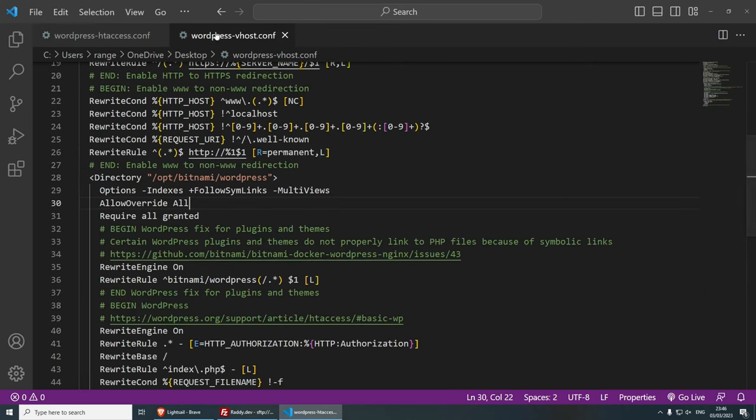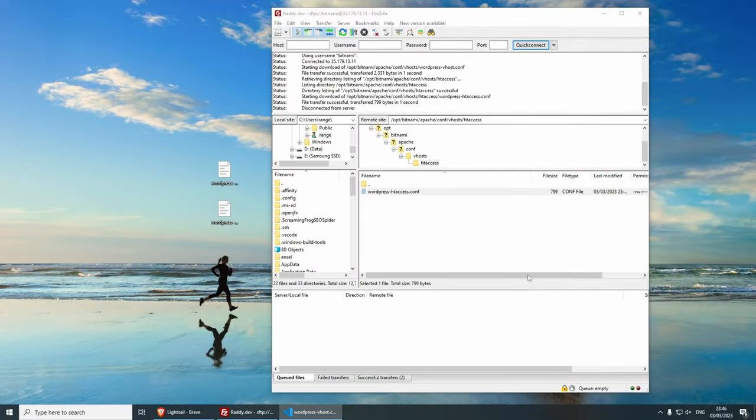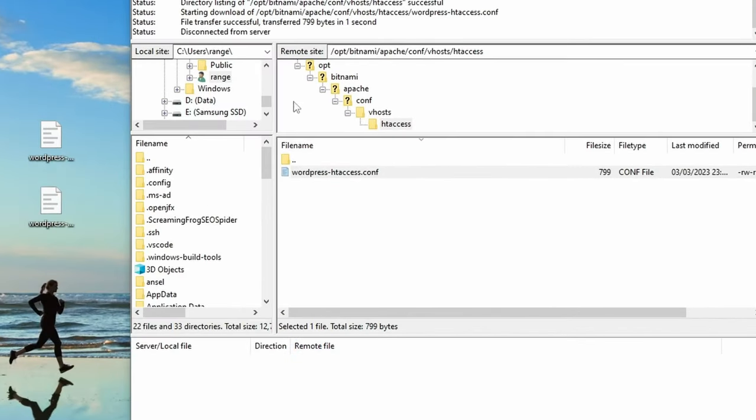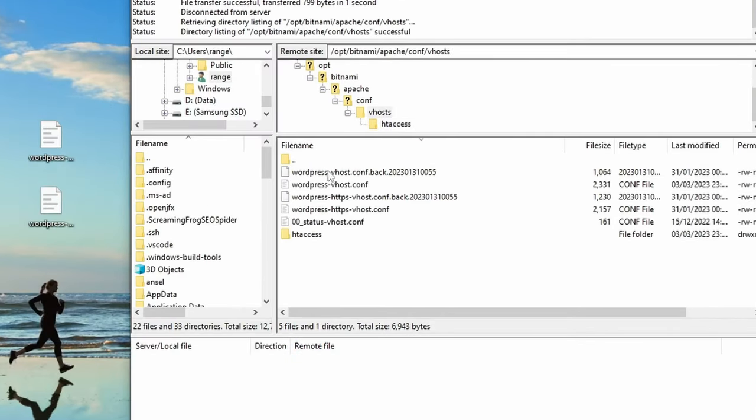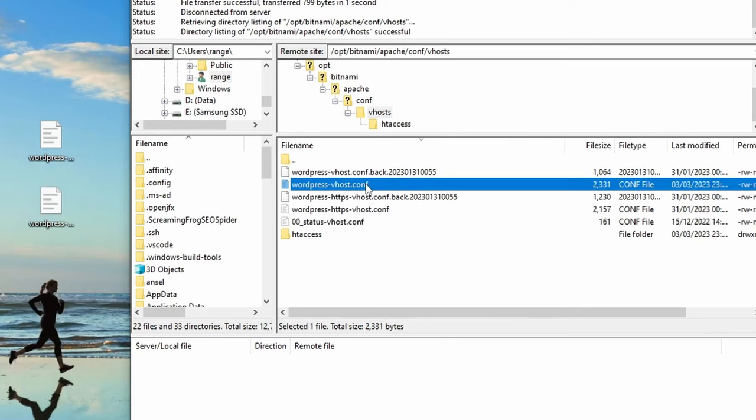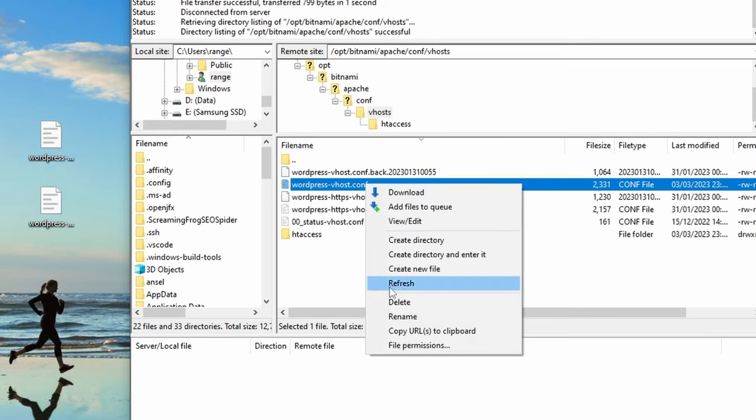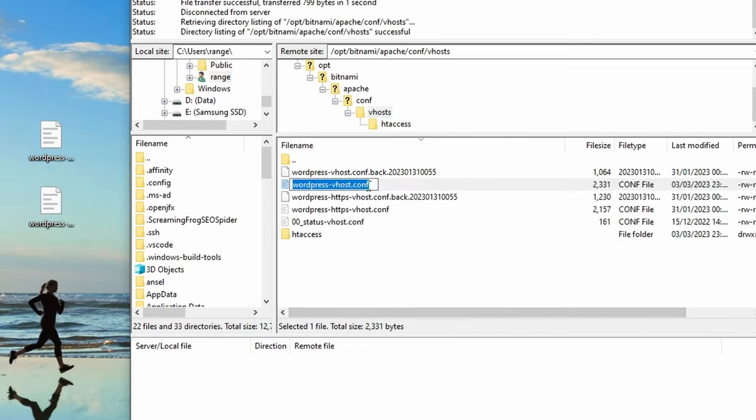Ctrl and S, Ctrl and S, and now minimize this. Let's go back to FileZilla and go back to the original directory where we have the vhost. And the first thing that I'm going to do is instead of dragging this over and replacing the file, I'm actually going to do right click and rename this and I'm going to rename this as something like original.